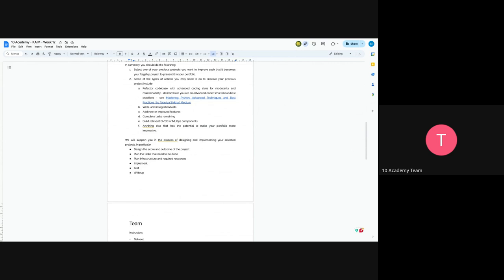It's better to update the current one. Creating a new one will not have that much effect. So you'll have to select some projects and spend the whole week modifying those projects.